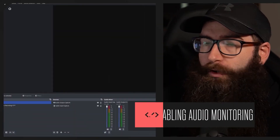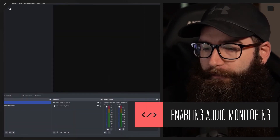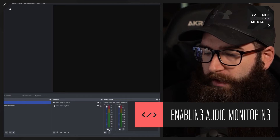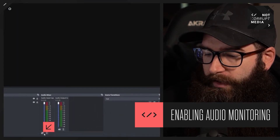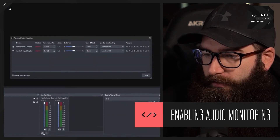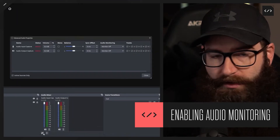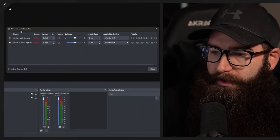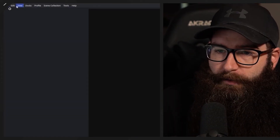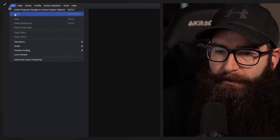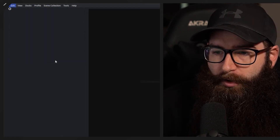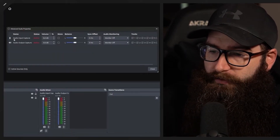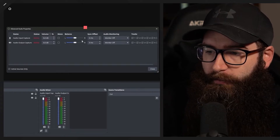Now we know how to add our devices. The next thing is enabling audio monitoring. Within OBS Studio it's very simple — go down to this little gear icon and click it, which pops up the advanced audio properties. You can also access it from Edit at the top and then Advanced Audio Properties. We can see our two channels here.